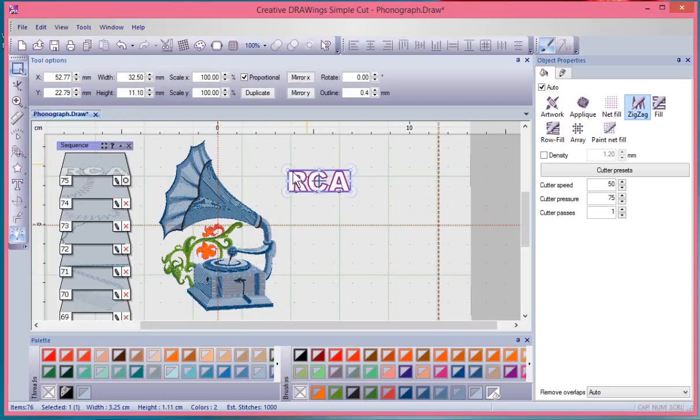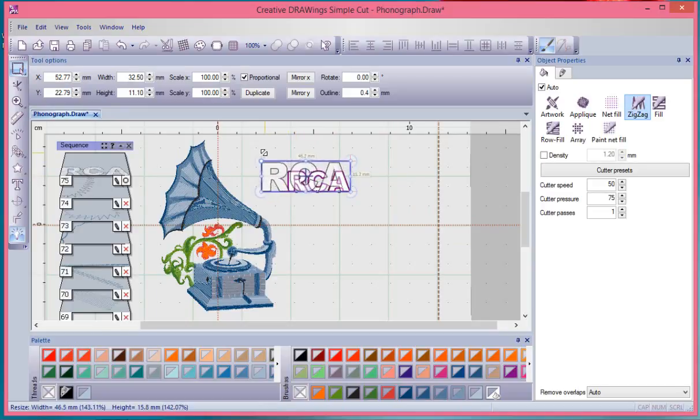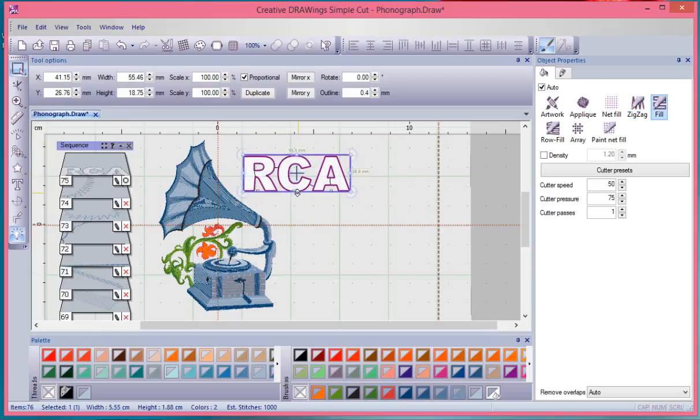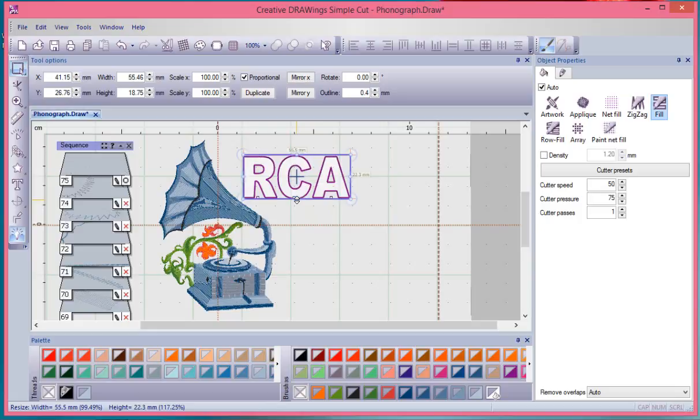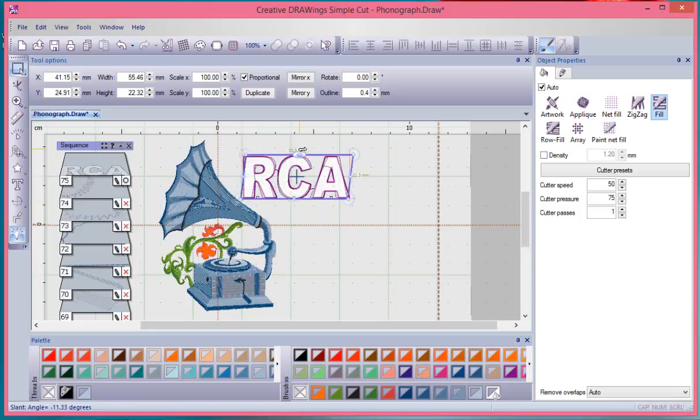Like I guess grab on a corner handle and make it bigger, or grab on a side handle and make it taller, or slant it, or whatever. So you can do all kinds of modifications just like you could any sort of object.